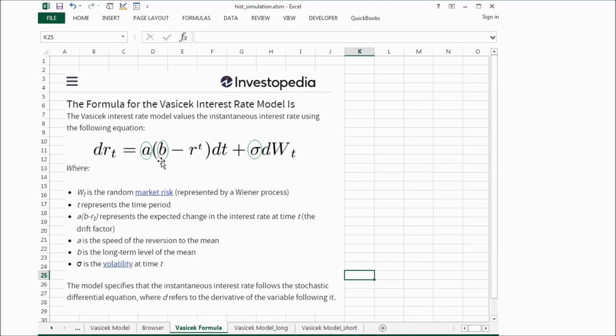And if the interest rate is lower than the long-term mean, it will have upward pressure.